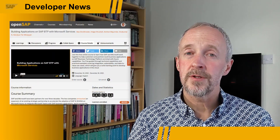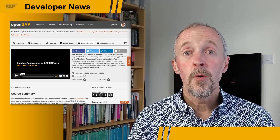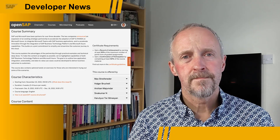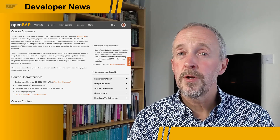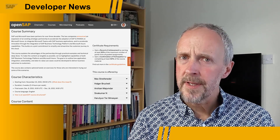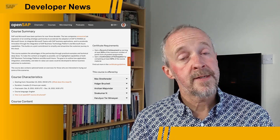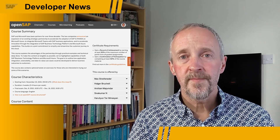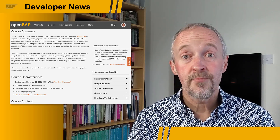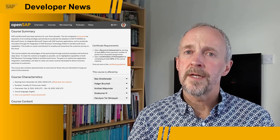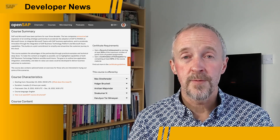There's a new course available soon on OpenSAP. The course is called Building Applications on SAP BTP with Microsoft Services. You'll learn about the technical capabilities of the combination of SAP's Business Technology Platform and Azure, through practical examples on integration, extensibility, and much more.